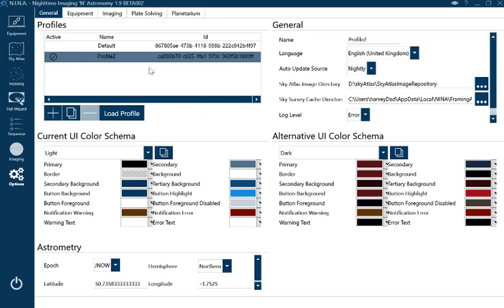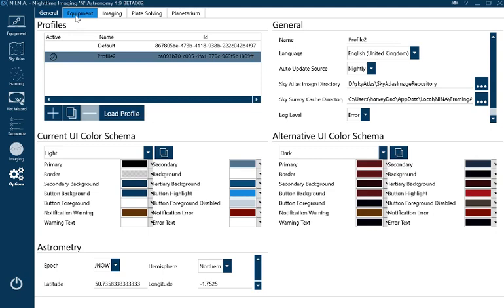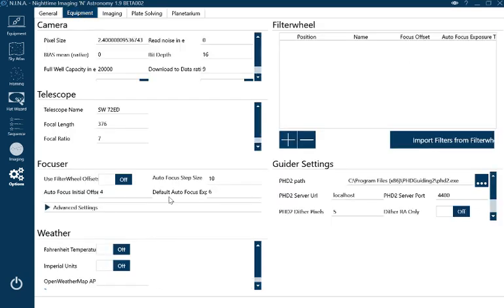The next big thing is astrometry. Obviously you need to put in your latitude and longitude, just the same as on your handset. I use the GPS from my mobile. That's fairly straightforward.